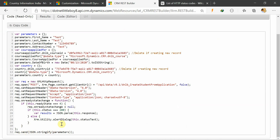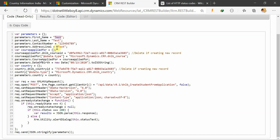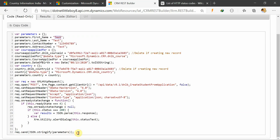You will encounter these status codes when sending requests over Dynamics. Once the status is successful, we get the response, put it into a variable, parse it using JSON.parse, and get the result. You can then do a lot with this — for example, fetch data from another entity and set it, or use this piece of code in another function and leverage it however you want.